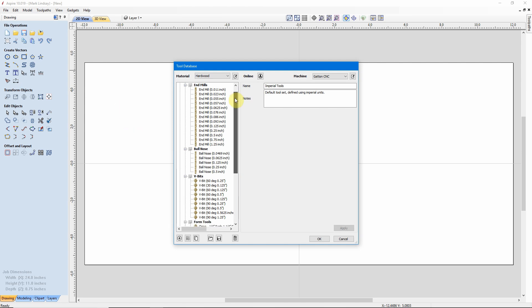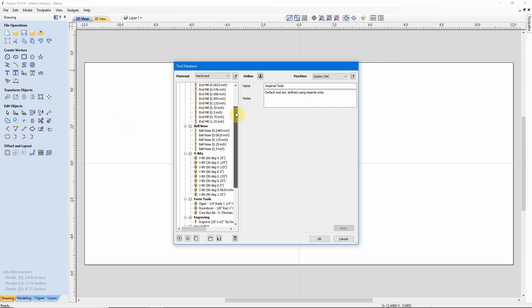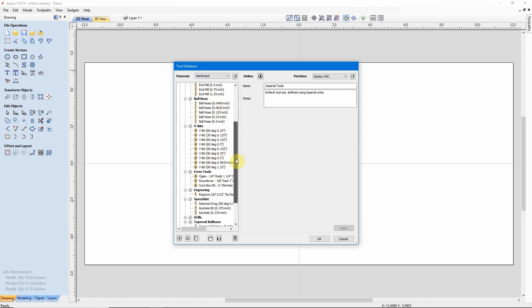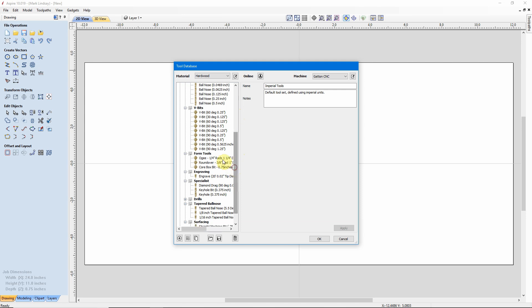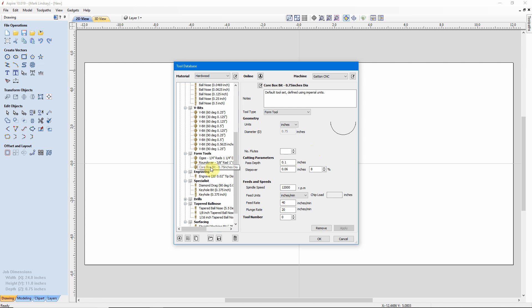A Form Tool is basically any tool that leaves a sculpted profile. Now we have standard end mills, ball noses, V-bits, and what have you, but if you look down here, you'll see a category called Form Tools. In there we have an OG bit, a Roundover bit, and a Core Box bit. Let's just look at the Core Box bit, for example, and we see over here there's a little drawing that shows the profile of that bit.